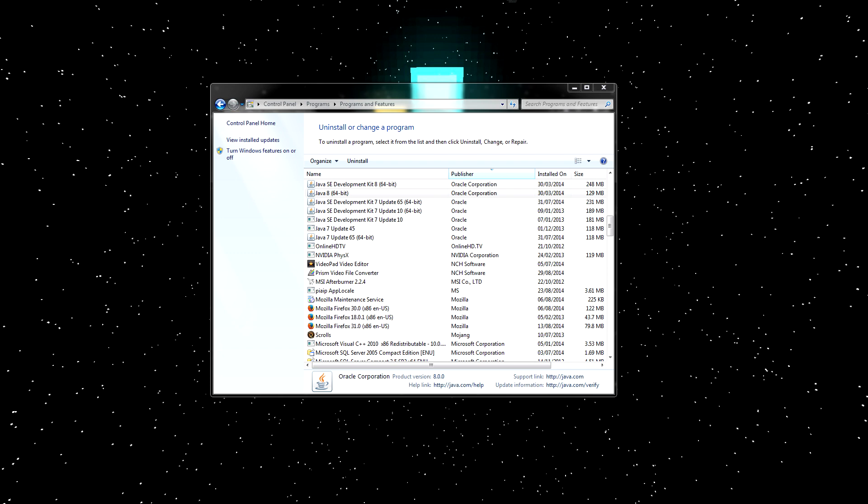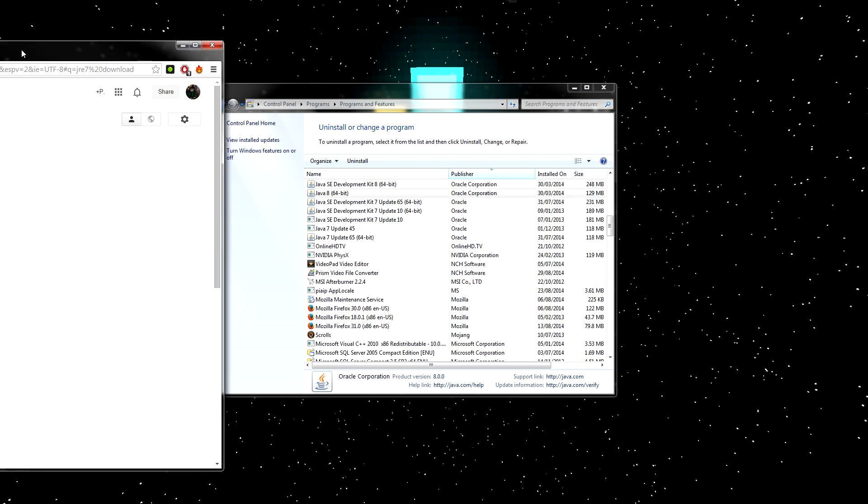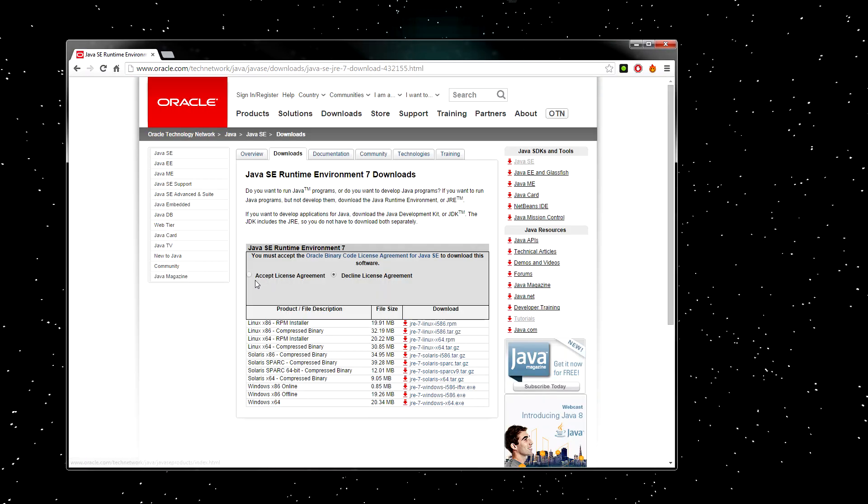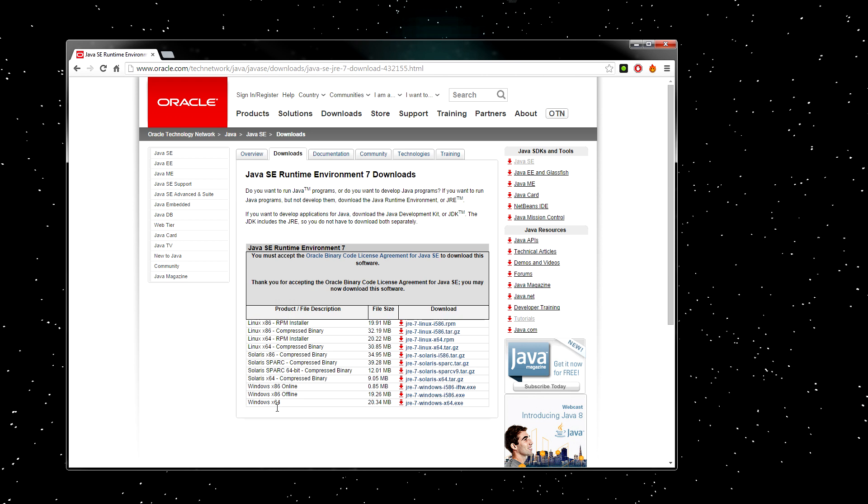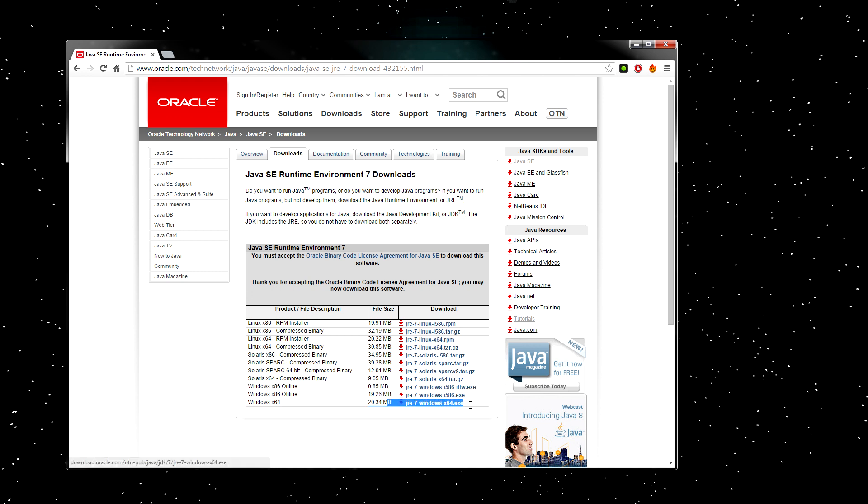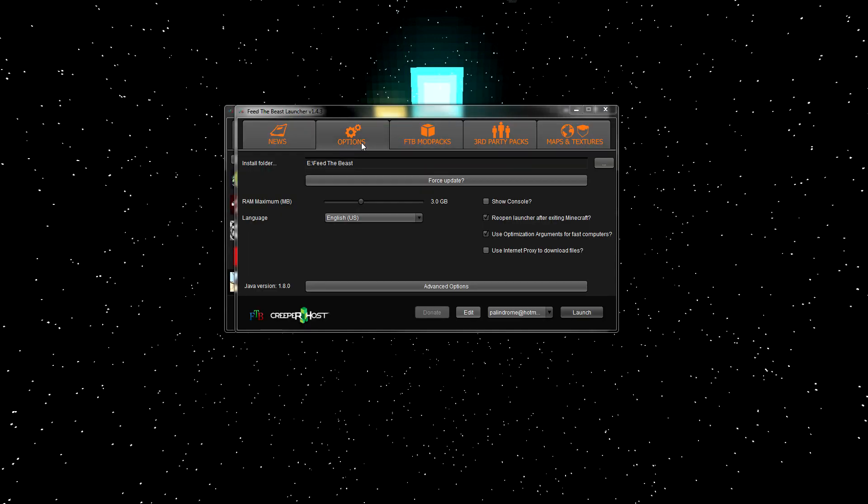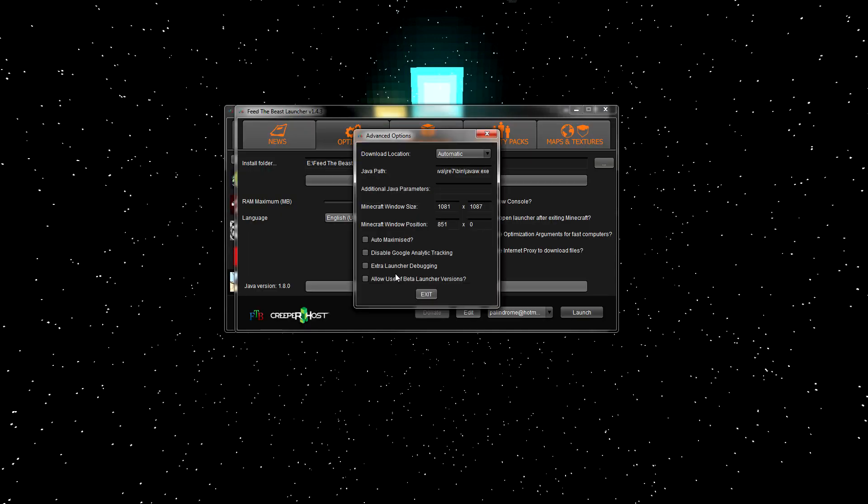If you don't have Java 7 installed, all you'll need to do is google JRE 7 download, accept the license agreement, and download either the x86 version if you're using 32-bit windows, or the x64 if you're using 64-bit windows. And when you're done with that, update the path in the launcher, and you're good to go.